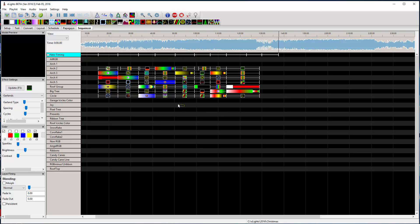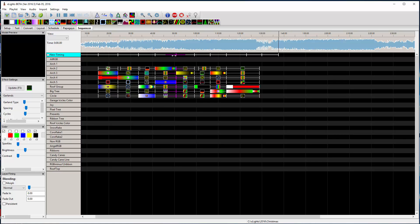I can go right up in the middle here, grab all these, hold down shift, and move them all.